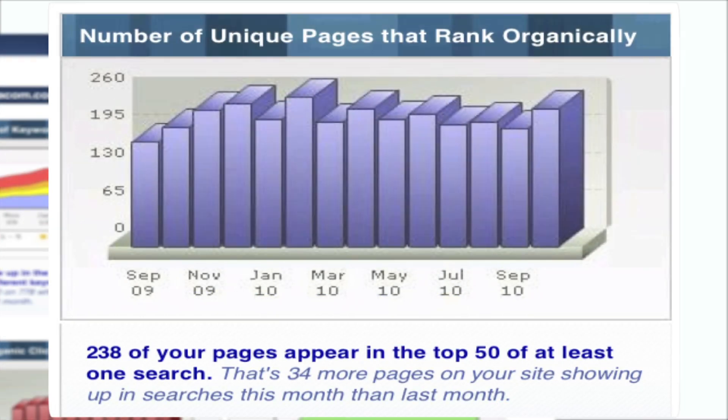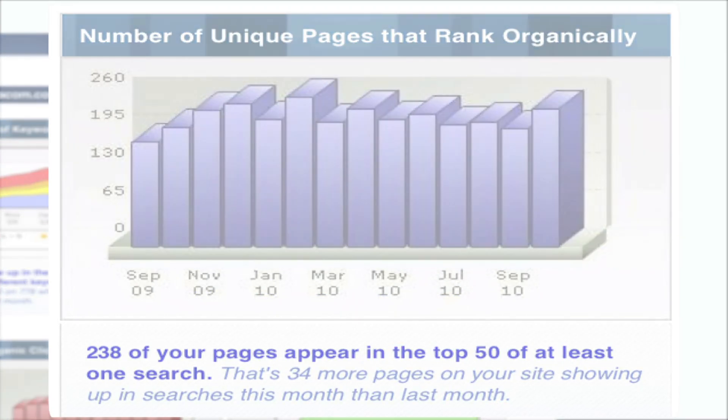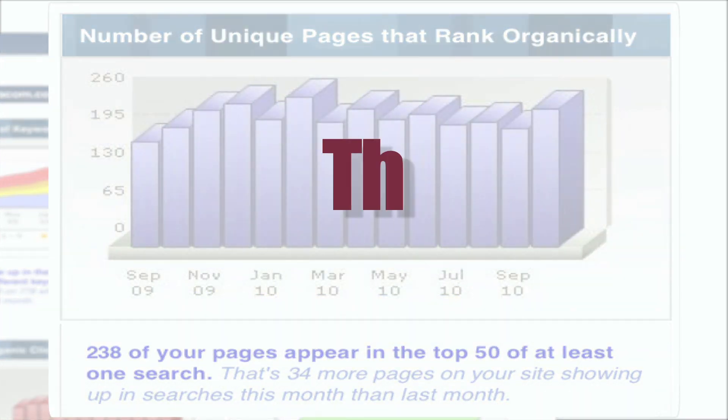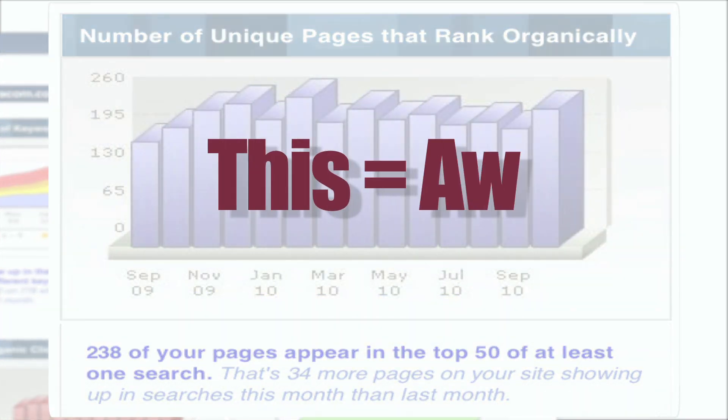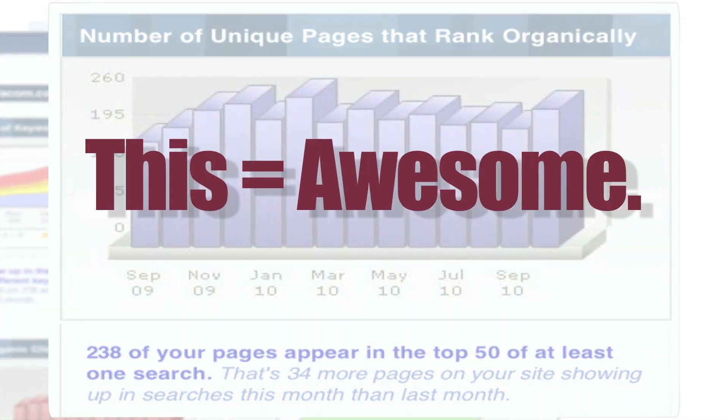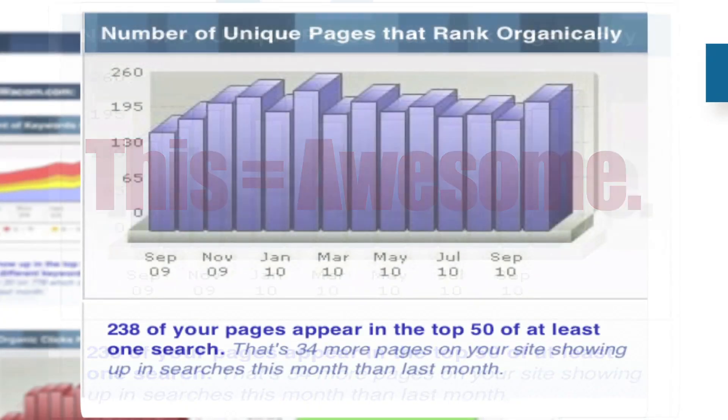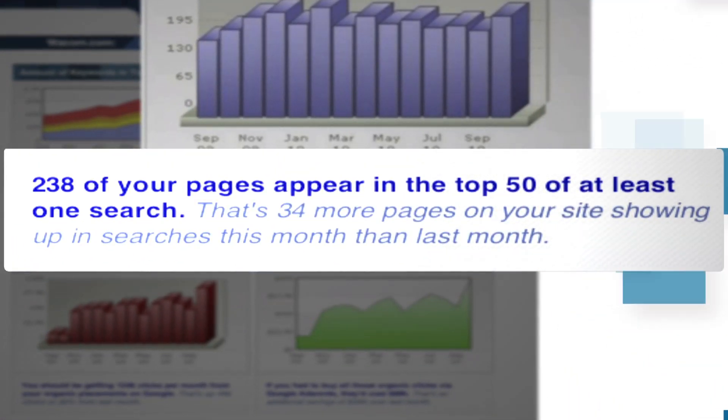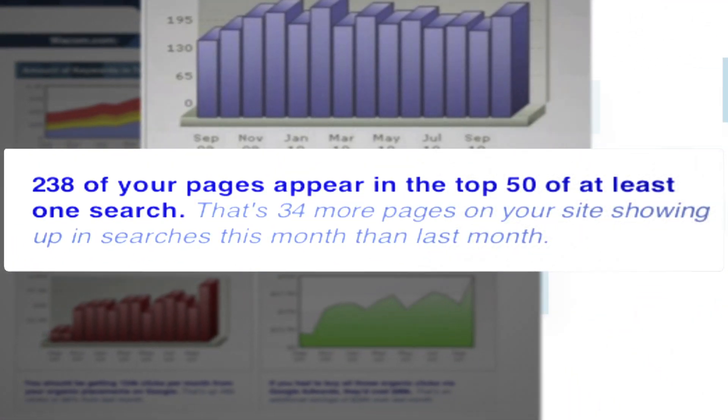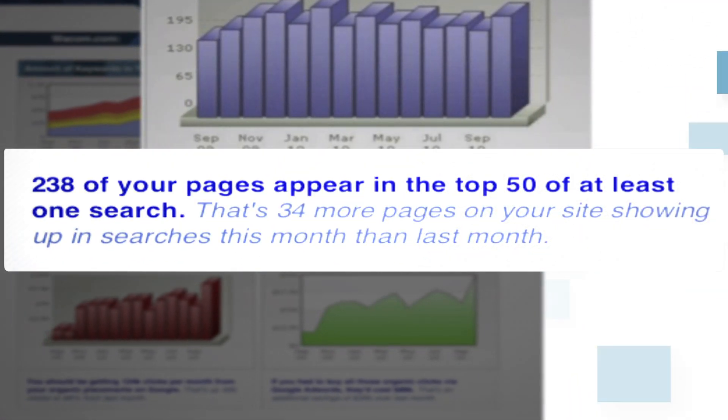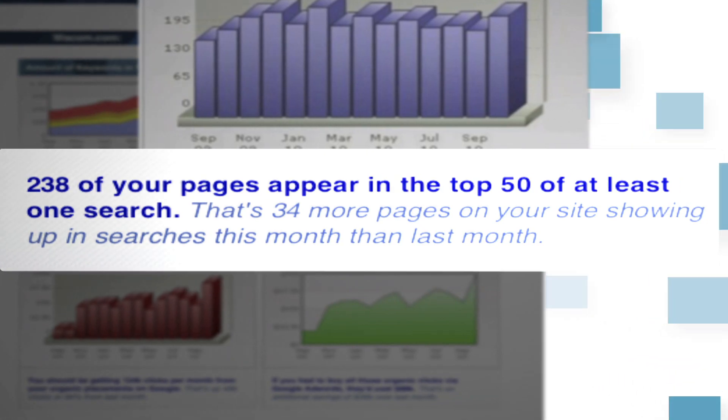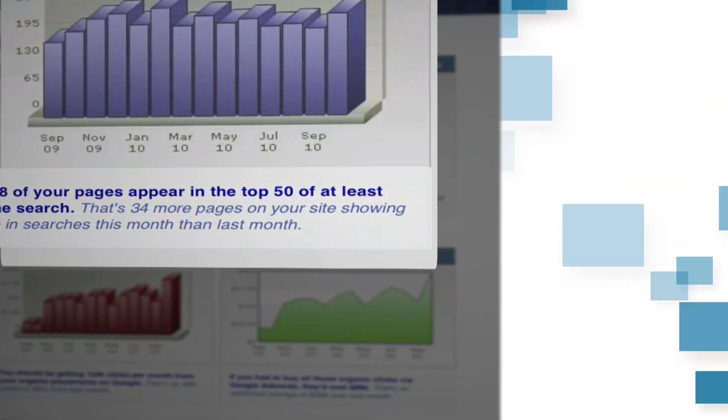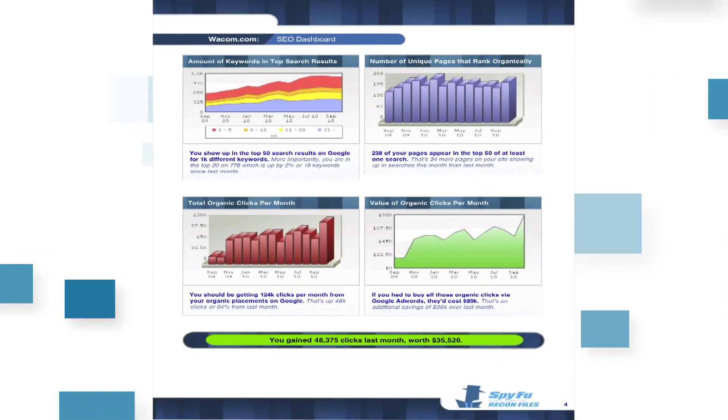Oh, what's this? That's right, it's awesome. More specifically, this is a graph that shows the number of pages you've ranked on organically and how they've evolved over the last 14 months.